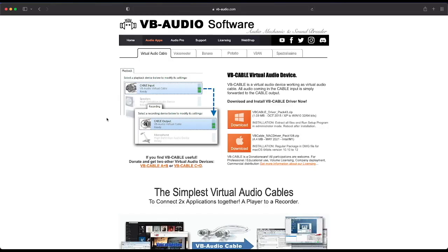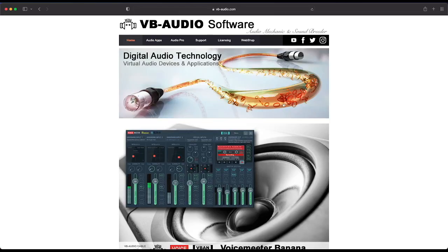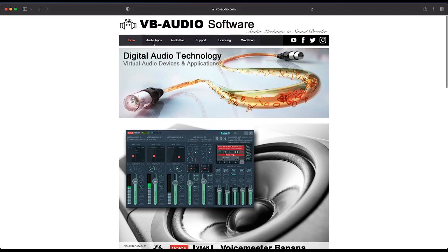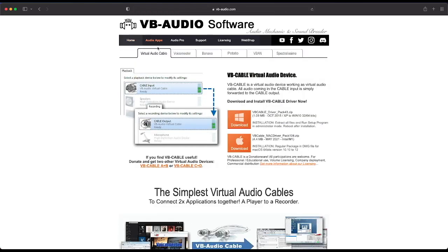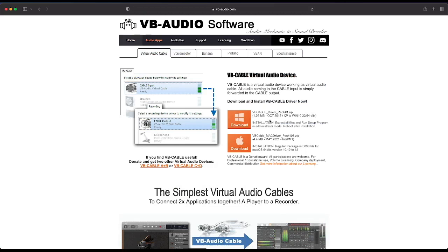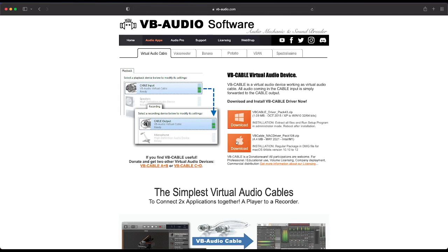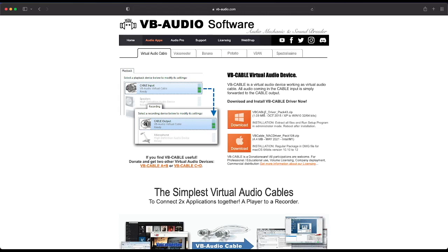This is the window that will pop up. The first search result is vb-audio.com. Click on that. If you land on a different page, it's not a problem — go into your audio apps. This is where you want to land. Depending on the operating system you're using: if you're on Windows, download the Windows version; if you're on Mac, download the Mac version.